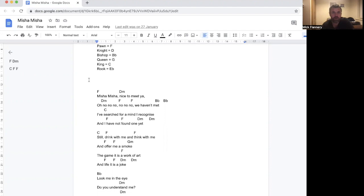Hello, this is an explainer video for chess song, Misha Misha.